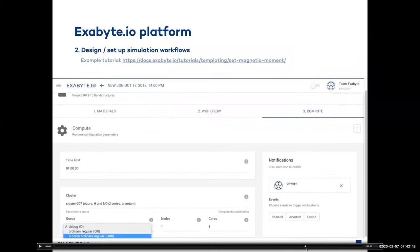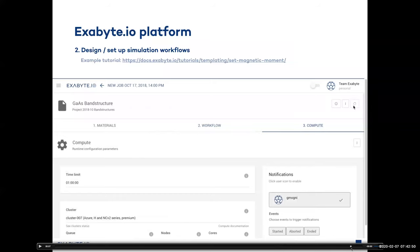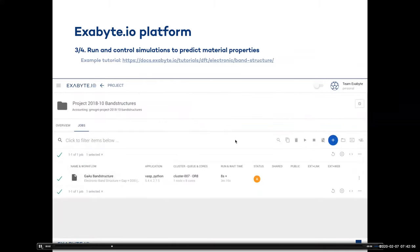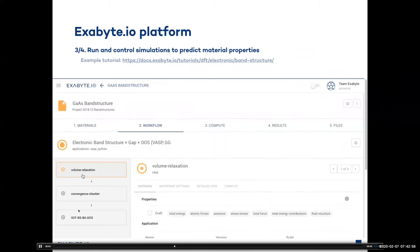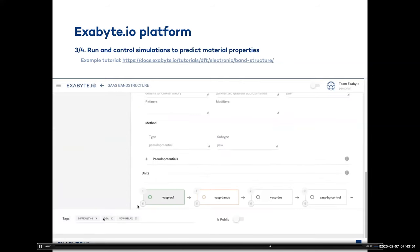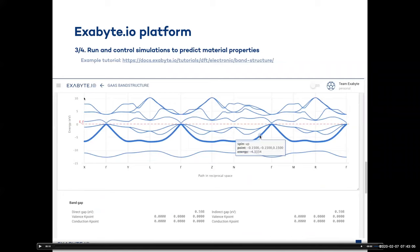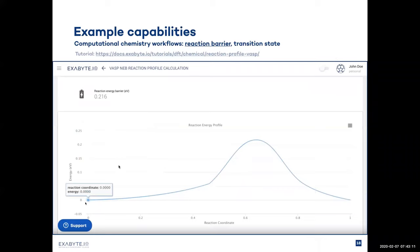We can set up and select one of the workflows, view the logic involved, and set up the computational parameters to send it over for execution into the cloud. Once we do that, we can see the progress of the simulation and how different parts of the workflow are completed. At the end, when the simulation is finished, we will get the result. This is an example of a band structure plot. As we deal with chemistry, we can see the chemical reaction profile, the energy barriers, transition states, and things like that.